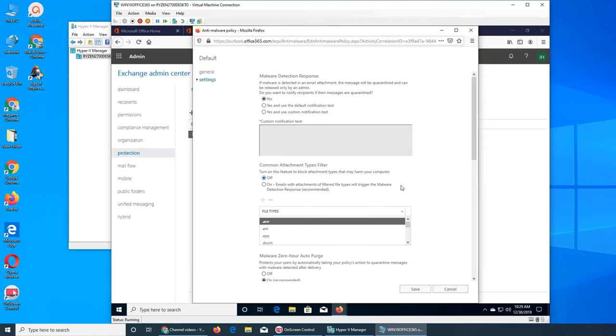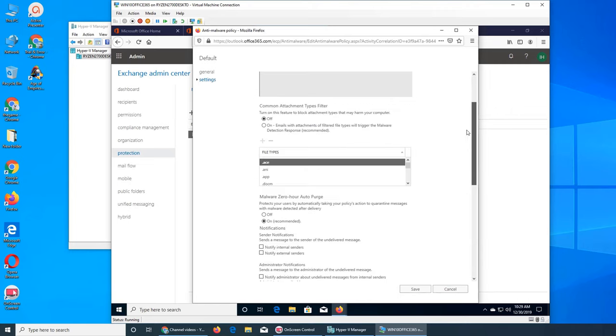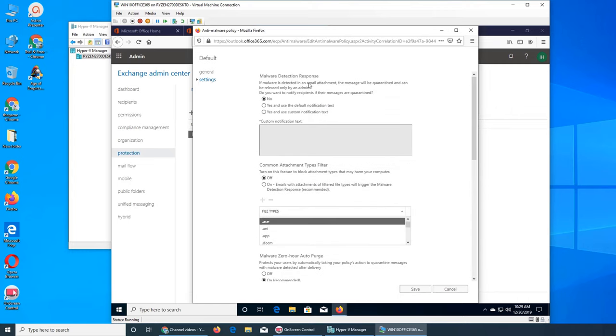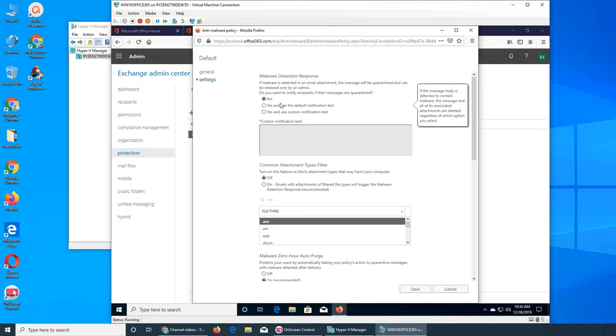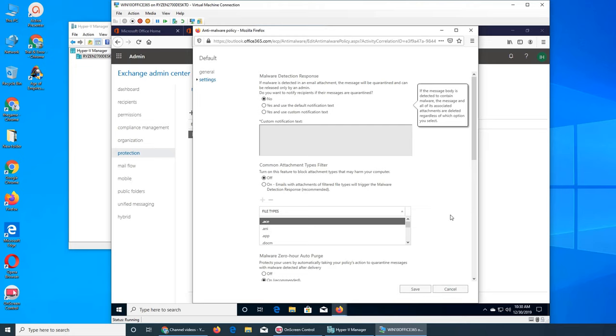All right, so these settings are always relatively small. It says malware detection response. Do you want recipient of their message quarantined? No. Like they don't need to know. It depends on the company. Like they don't want to burden their employees with emails that are just telling them hey, congratulations, your email is on some spammer's list.